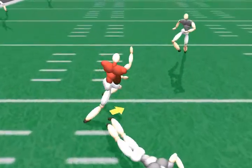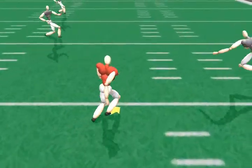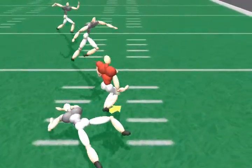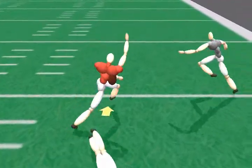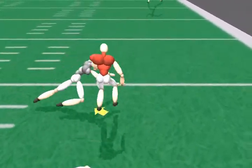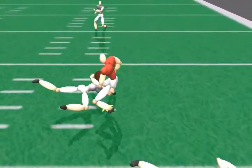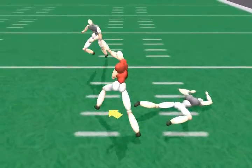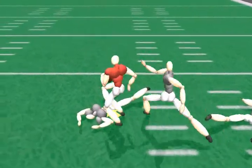We can also create a scene of a sport match such as American Football. We let the user control the preferred running direction of the red player, which is shown by the arrow on the floor. The player then runs toward the goal line while avoiding the tackling defenders.